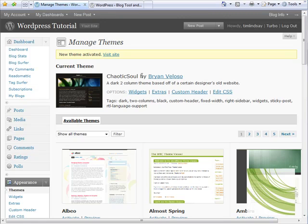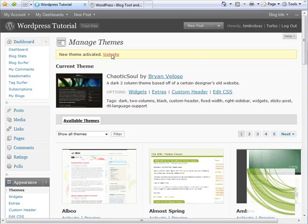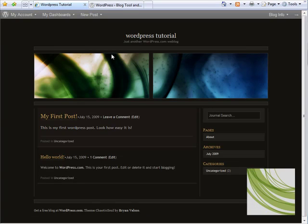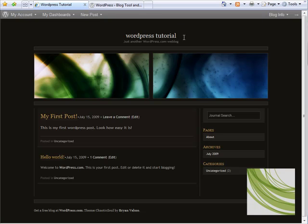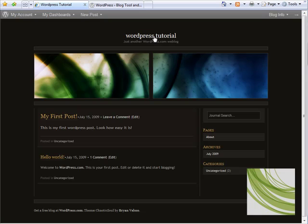So I'm just gonna visit that site and there we have it. You can see that our blog has been completely updated. We now have a completely new appearance, but we can still see that it's our blog with our content - the title WordPress tutorial and there's the first entry that we made.